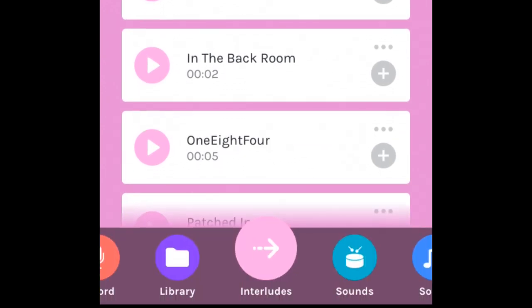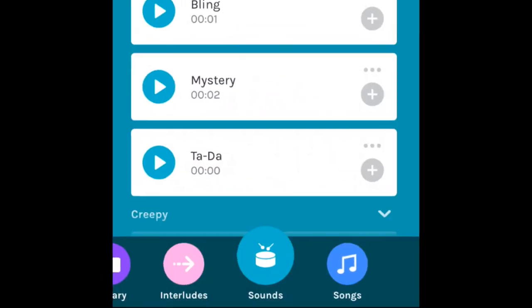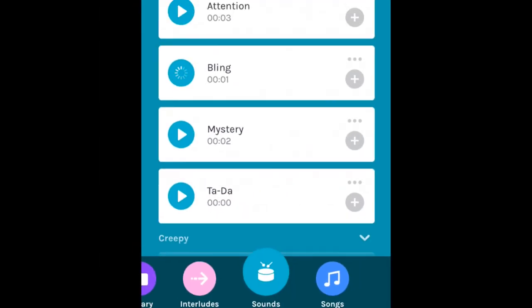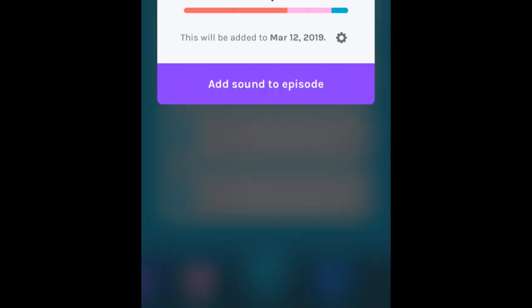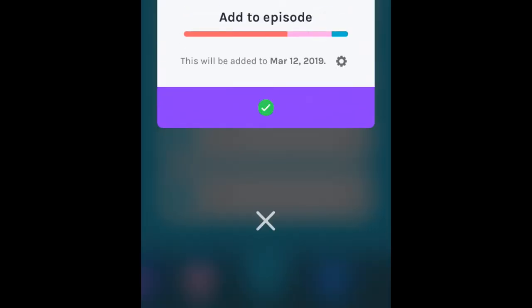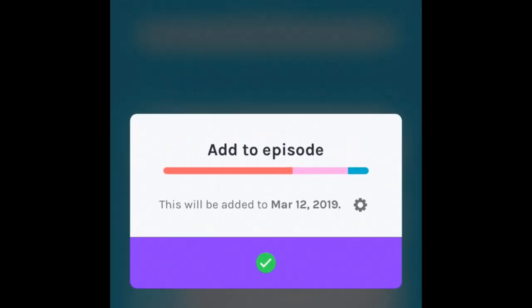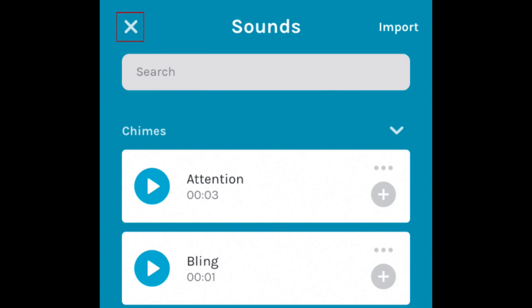You can also add sound effects if you like. Anchor has a bunch to choose from. Tap the plus sign to add one to your episode. Once you've added all the sound pieces you want in your episode, tap the X in the top left corner to close Tools.